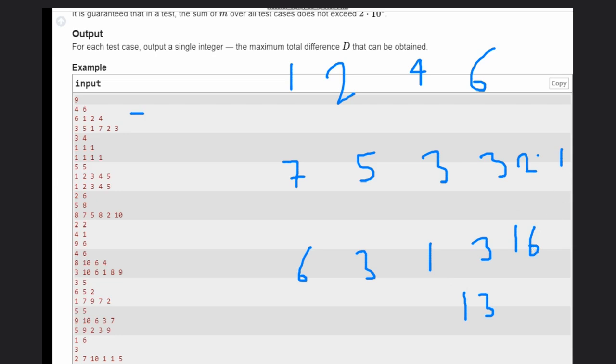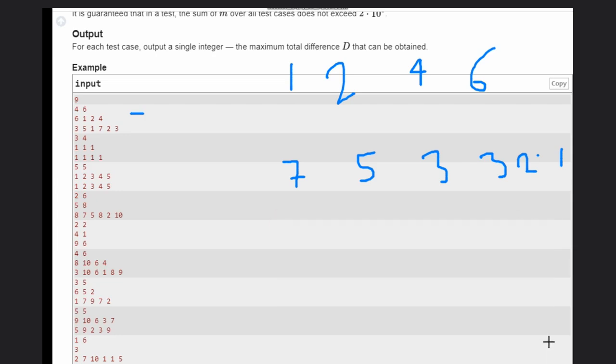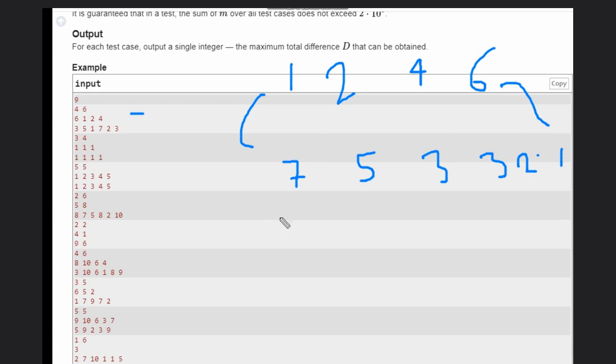What we need to do is make a mapping such that we can maximize the difference. So what we can do is start from both sides - initial and ending. Take the pair (1, 7) and (6, 1), take the difference of both of them. So 1 and 7 gives 6, and 6 and 1 gives 5. So we will consider this, so in the answer we can add 6.